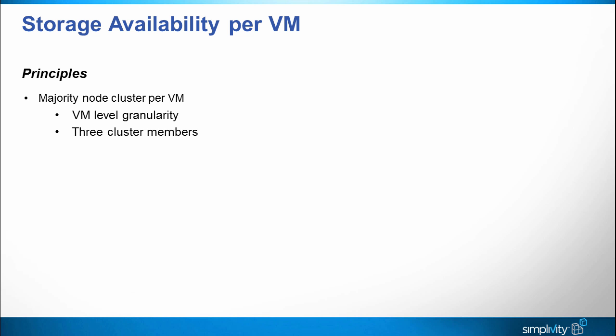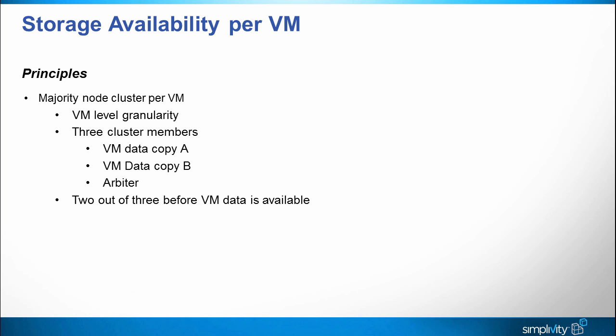The SimpliVity architecture provides a VM level storage cluster. That means that individual virtual machines are available if two of the three cluster members are available. There are two copies of the VM's files. Each entire copy is stored on one SimpliVity node. Those two copies provide redundant storage for the VM under two of the three cluster members. The third member of the cluster is the Arbiter service that's installed on the vCenter server. In order for the VM's files to be available, two of these three items must be available: either the two data copies or one data copy and the Arbiter. Of course normally all three will be available.